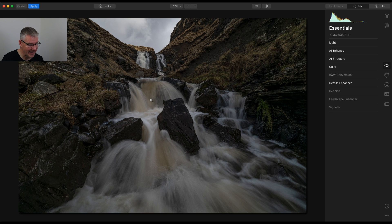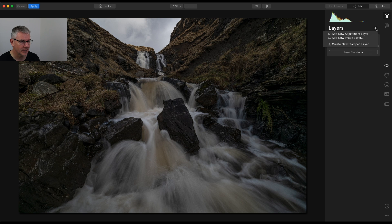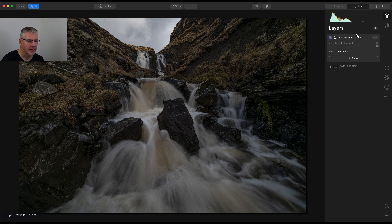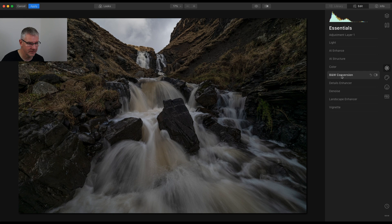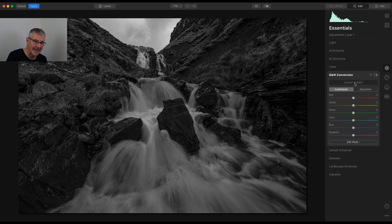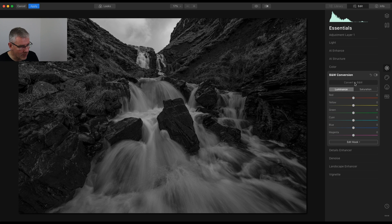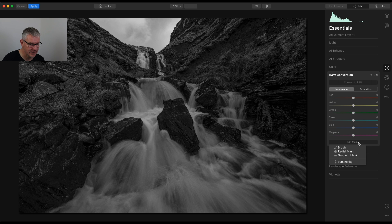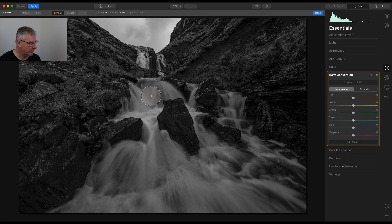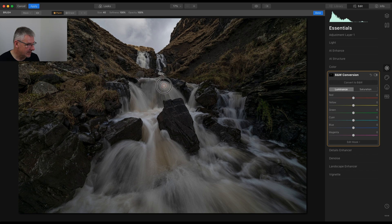I'm going to add a new adjustment layer. Within this adjustment layer, I'm going to go straight into colour and convert to black and white. Now you see that's detrimental to the image — if I was to just use that as a mask it would still be too much, it wouldn't be believable. But what I'm going to do is edit a mask, and I'm just going to brush in the areas. Taking the brush size down using the square brackets on the keyboard, I'm going to take away the colour information in the waterfall. I'll be quite liberal with this because of the video and the time it will take.